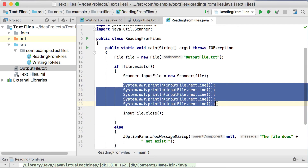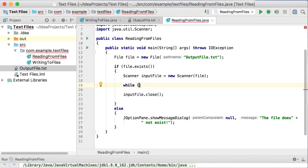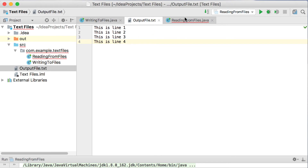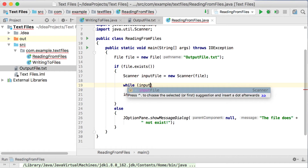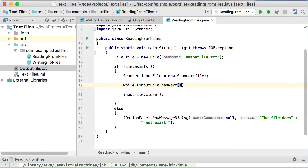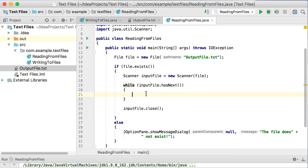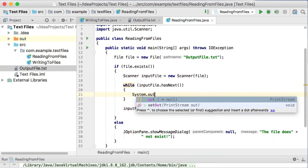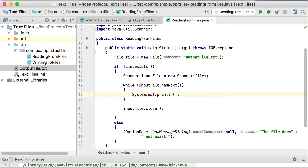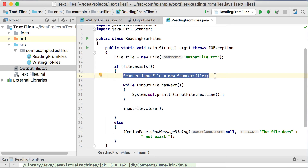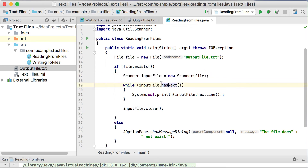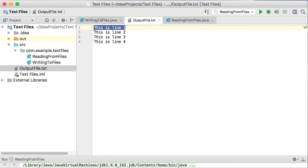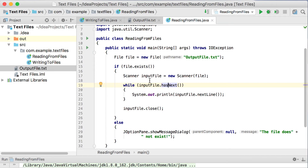We should not hardcode the number of reads like that. The best way is to use a while loop to run through every element in the file until we get to the very last line. The Scanner class has a method called hasNext(). This hasNext() method checks whether you've reached the end of the file or not. So inside the while loop, I'll say System.out.println(inputFile.nextLine()). I'm extracting one line from the file and printing it out.